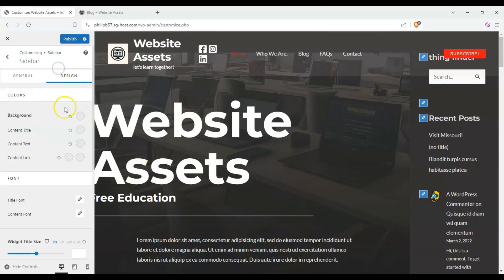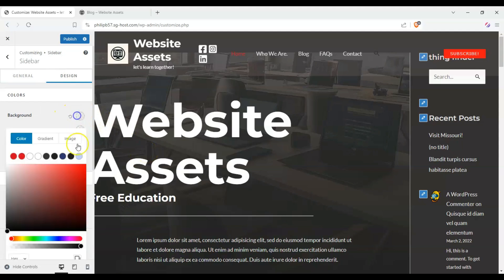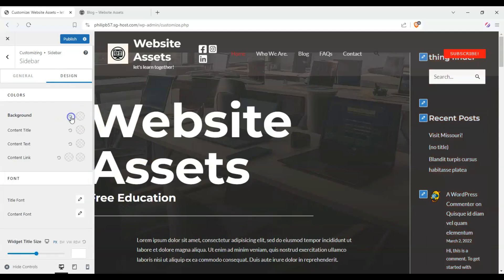Well, we could change the design. We can change the background color. Maybe that would work for you.